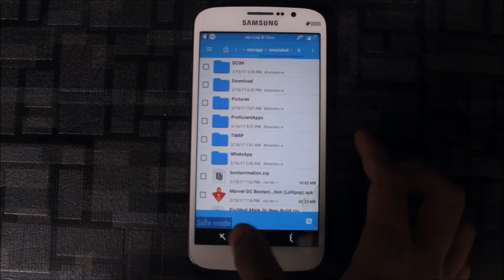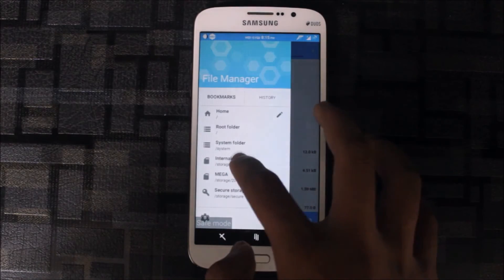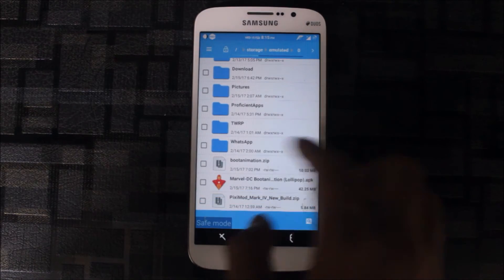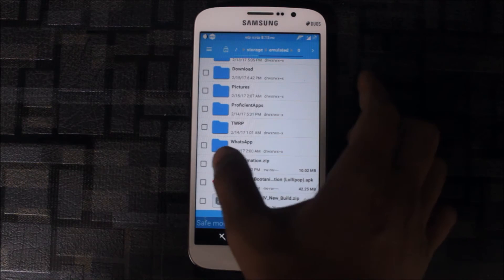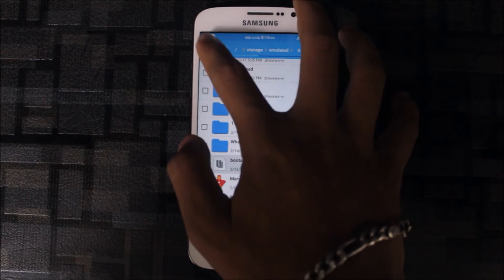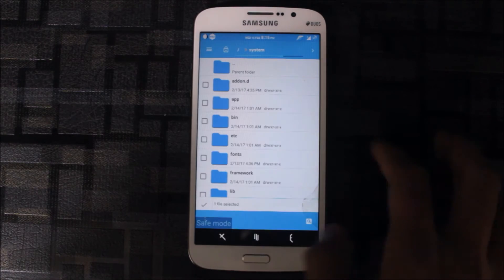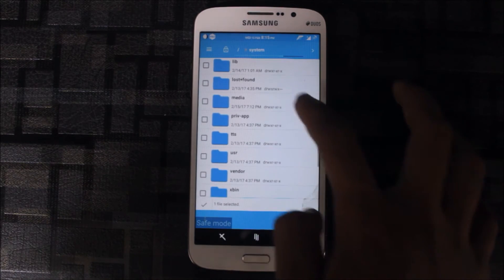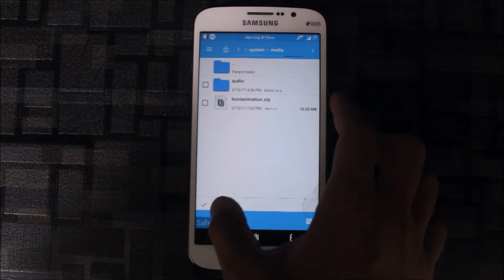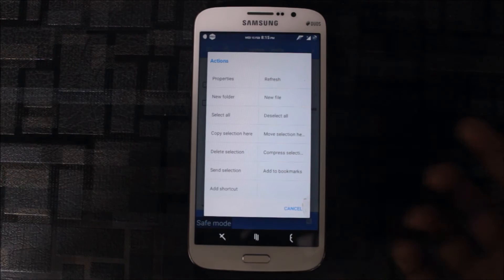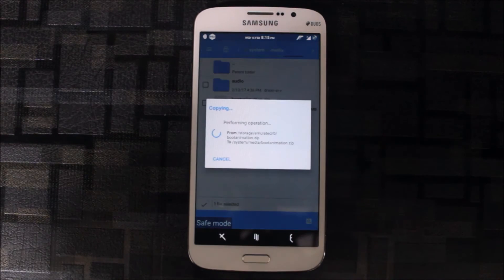Other ZIP files are for other ROMs. Let me show you these ZIP files I have downloaded. Rename the file to bootanimation.zip, then copy it. Go to the system folder and request root access. Go to media — here is the boot animation file. Click here or directly copy it here.